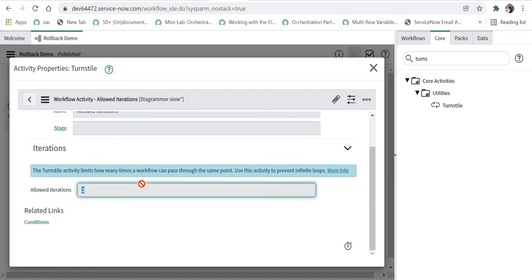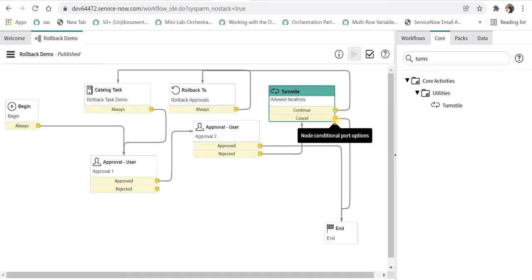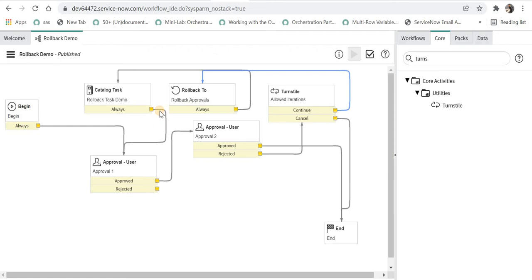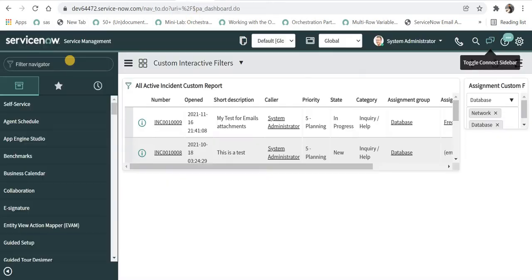If the workflow executes this turnstile two times, it will cancel and go to the end of workflow. If it is less than two times, it will say continue and go on to rollback the approvals and create a catalog task. If it is already created, it will reopen that, and that's the same logic of rollback to. Let's quickly test this in ServiceNow.